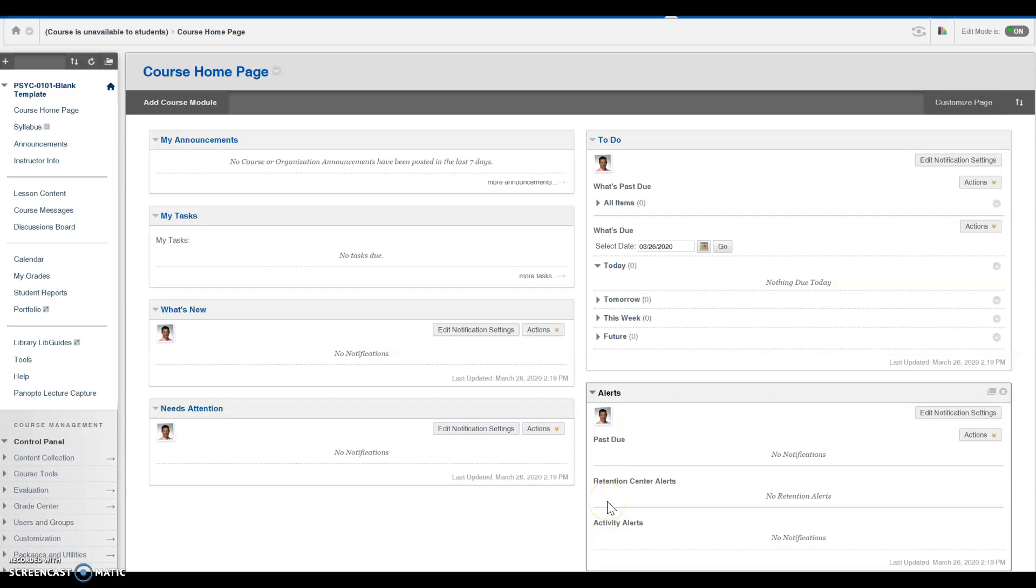The following video has been created by the Center for Teaching Excellence to provide faculty with instructions regarding how to create an assignment in Blackboard. Let's go ahead and get started.